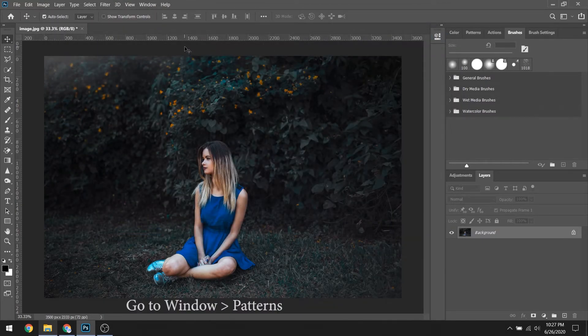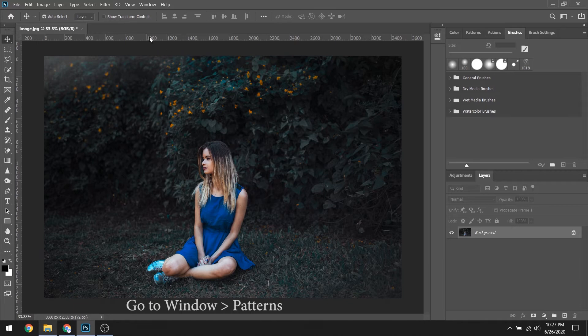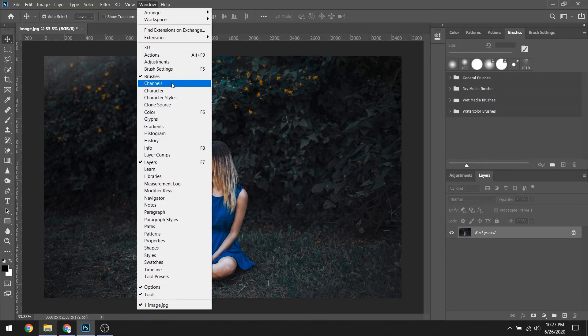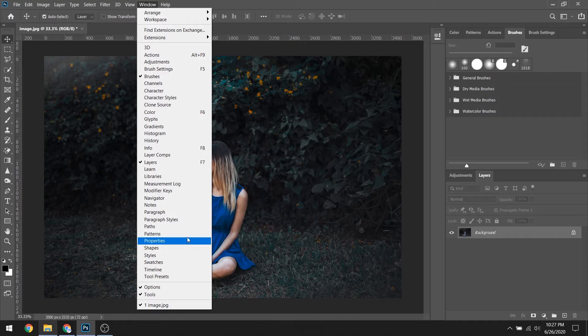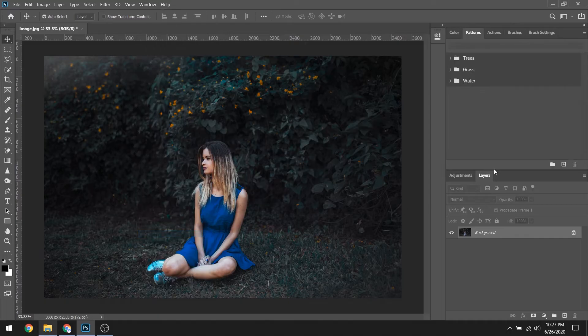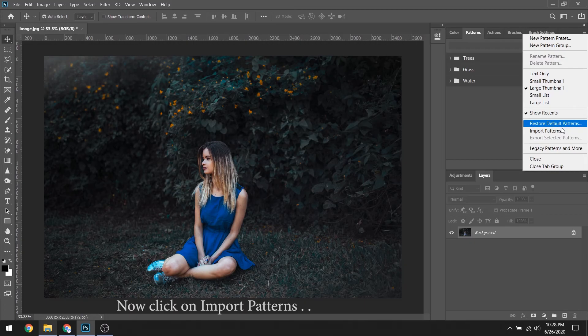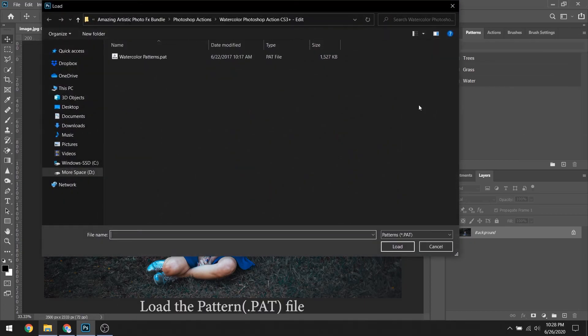Then go to Window and click on Patterns. Click on Import Patterns and load the pattern file.